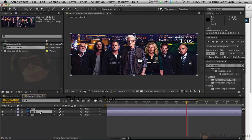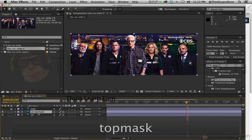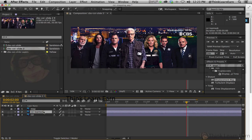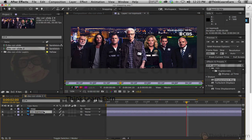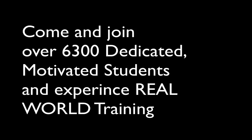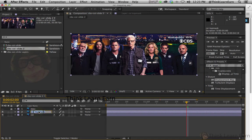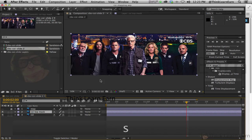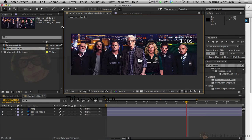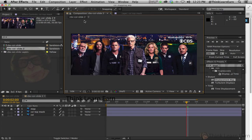So I'm going to select that image and duplicate it, hit the return key, and call that "CSS top mask" — we're going to make a mask out of that. The simplest way to make a mask is to use a selection tool, more specifically the pen tool. Unlike Photoshop or Illustrator, the pen tool is not P — the pen tool is the letter G, because P is for position keyframe.